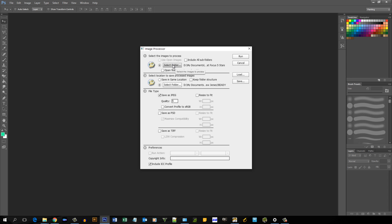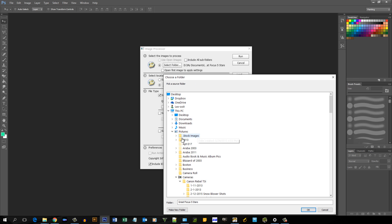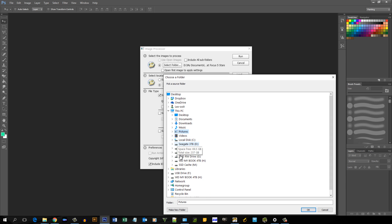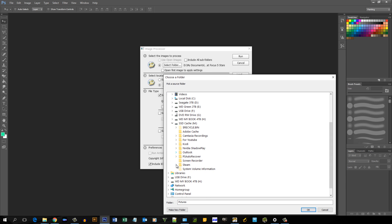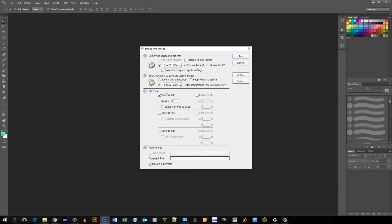Right here you're going to select the folder where you have the files you want to be converted, and you can also include subfolders. So let me go to where I need to go.